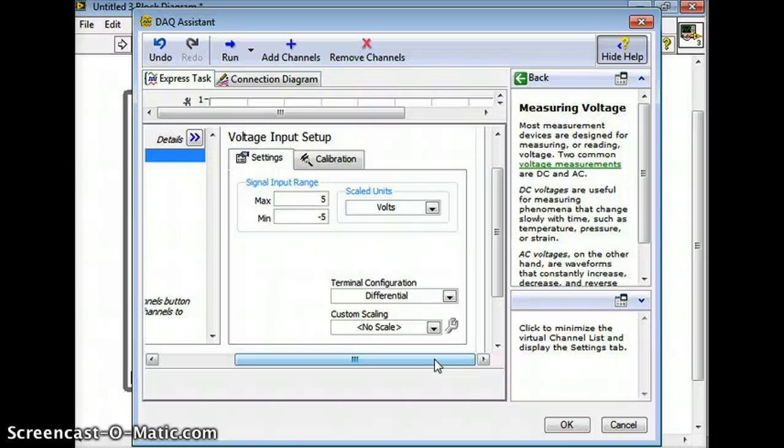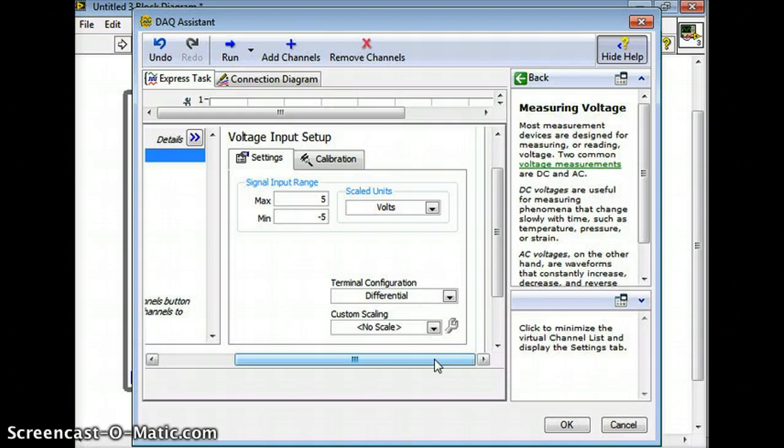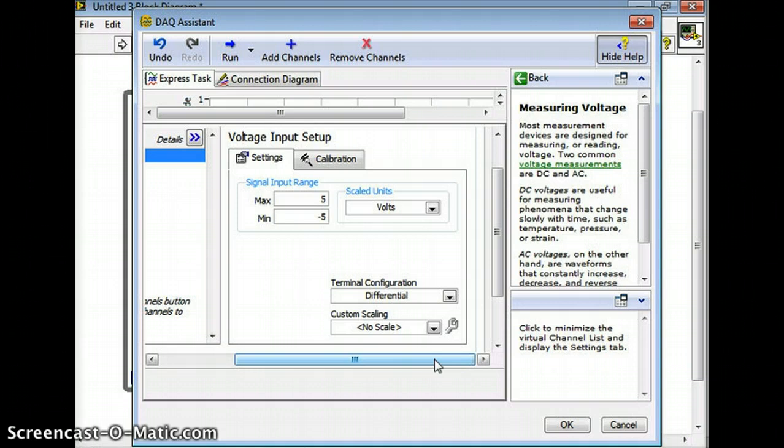Now if you're doing millivolts you could set the max here to say 0.1 millivolt and then the minimum to minus 0.1 volts and that's going to give you a really small resolution that's going to allow you to detect very small voltages. So it's important to think about your range here, your signal input range - you only want to pick it so that you get the best resolution possible. Pick it as small as possible.